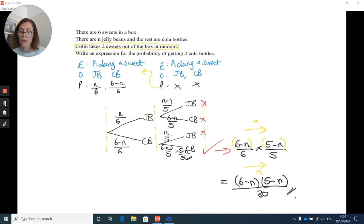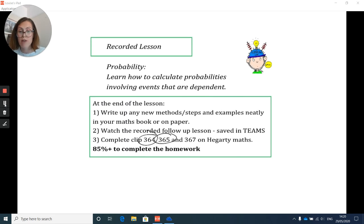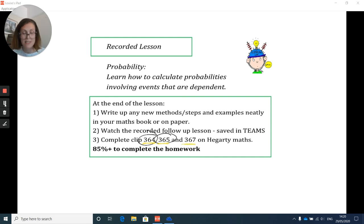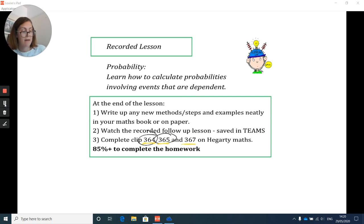And that's your final answer. That covers dependent probabilities. A reminder to go and practise your Hegarty clips 364, 365, and 367. Hope you get on well — well done!